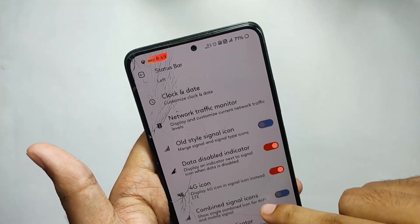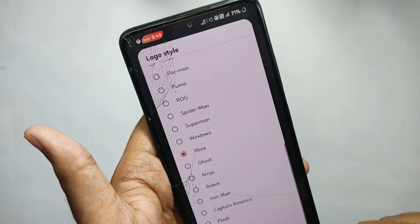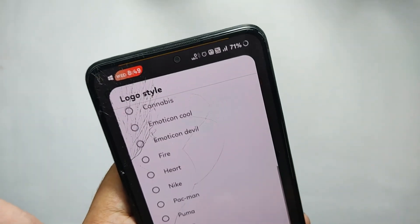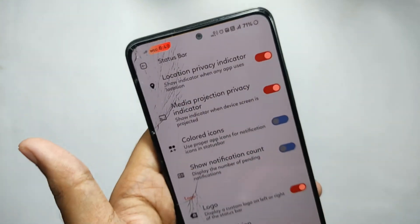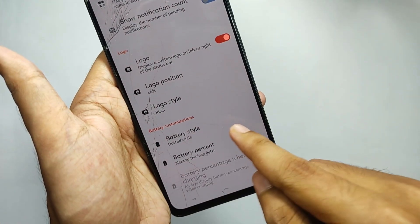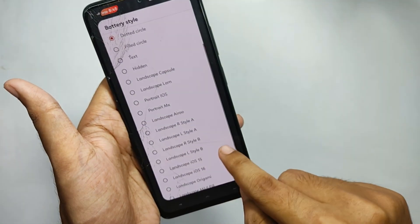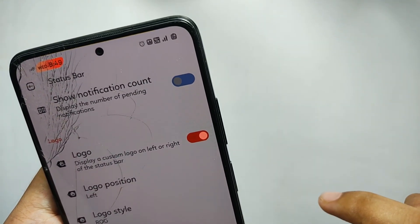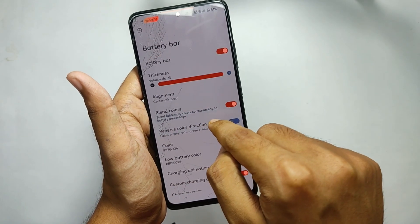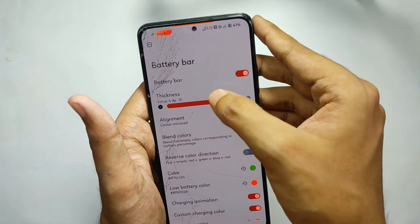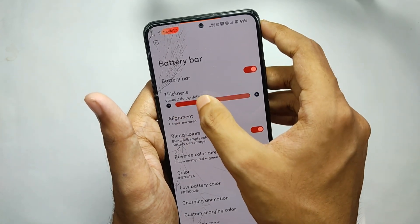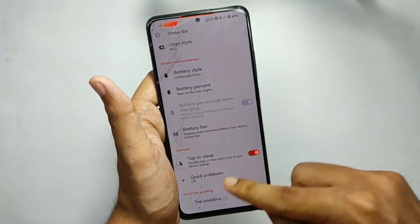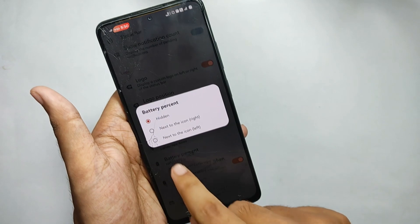Moving back, you get features like a network traffic indicator to show upload and download speed. I really like the feature for keeping a logo on the status bar — right now I've set the Xbox logo, and switching to the ROG logo changes it. Moving down, you get battery style options. I've set it on dotted circle; selecting 'Landscape Arrow' changes the battery icon. There's also a battery bar that displays a line at the top of the screen showing battery percentage, and the color changes according to battery level.